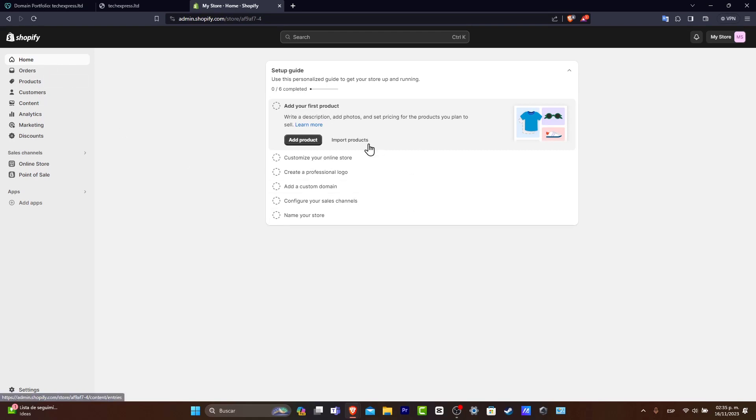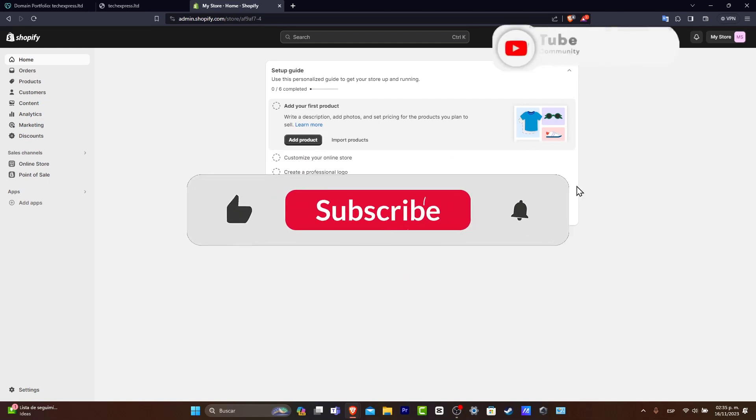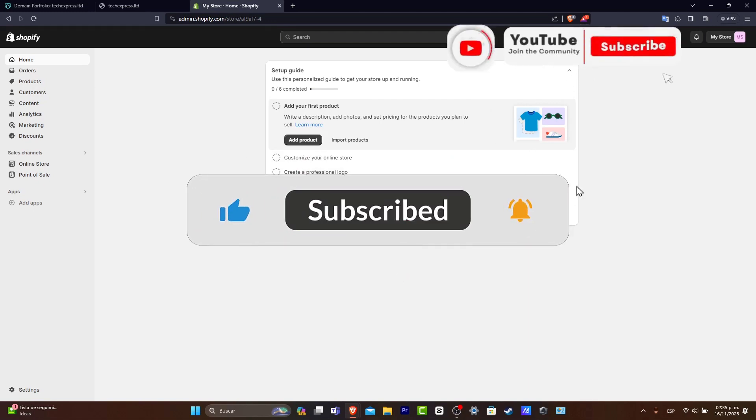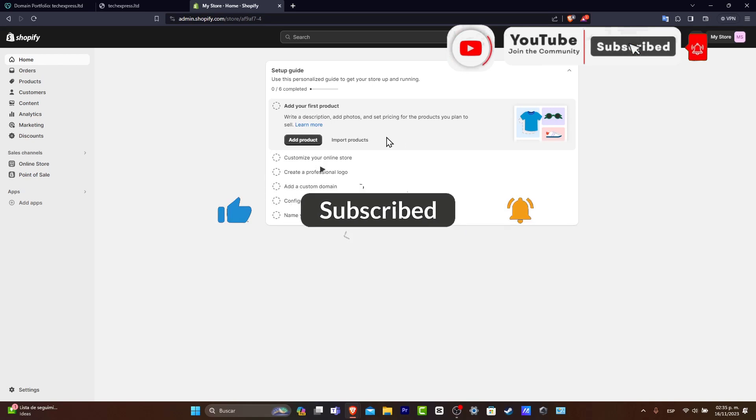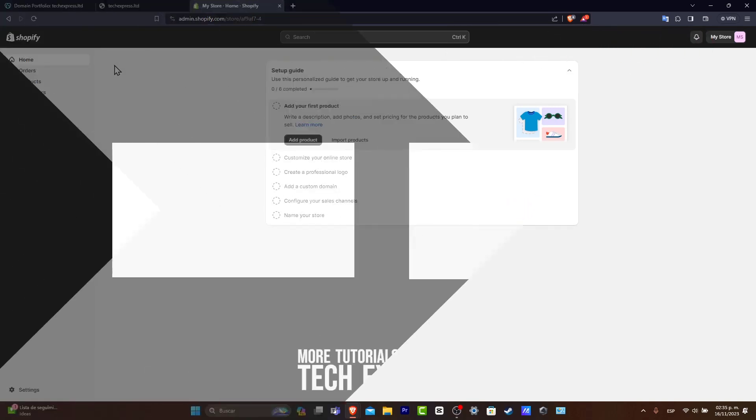With that being said, we've reached the end of the video. If you want to know more about Shopify, let us know in the comments and like the video. Subscribe to the channel so you can see more Shopify content. Thank you so much for watching. See you next time.